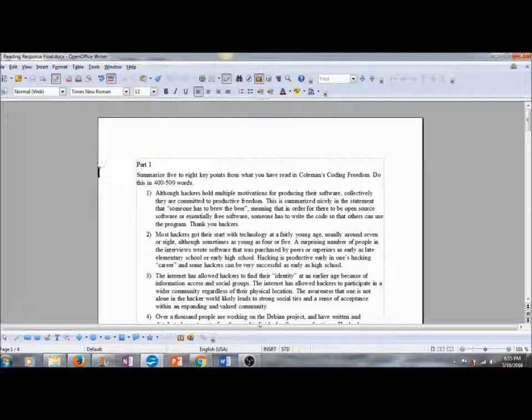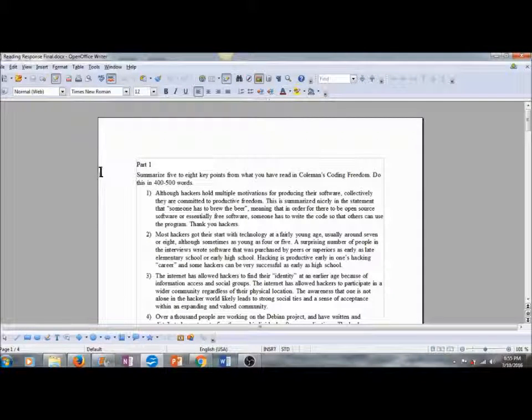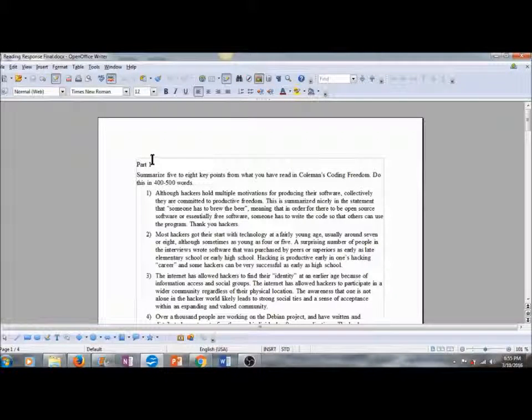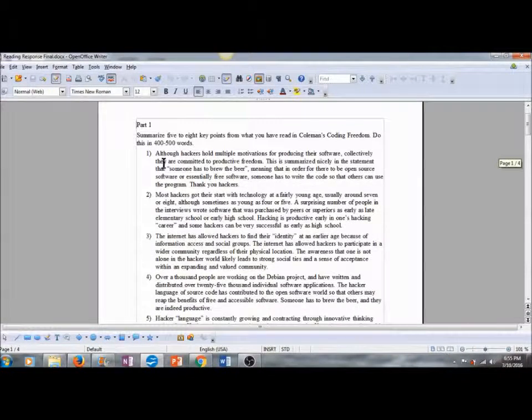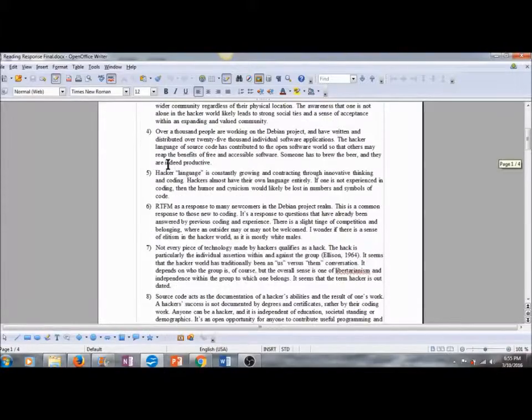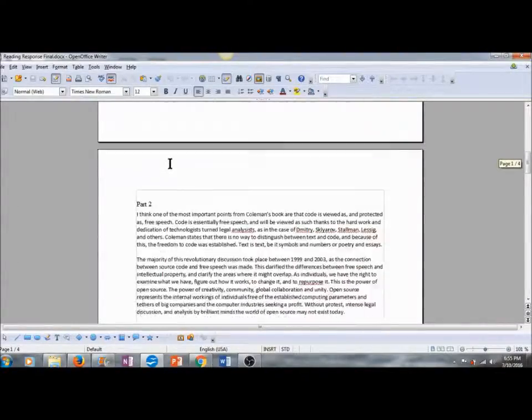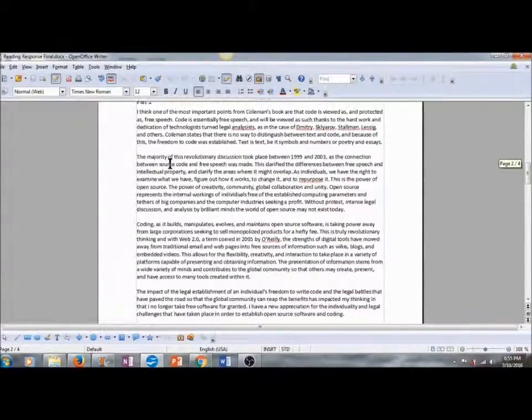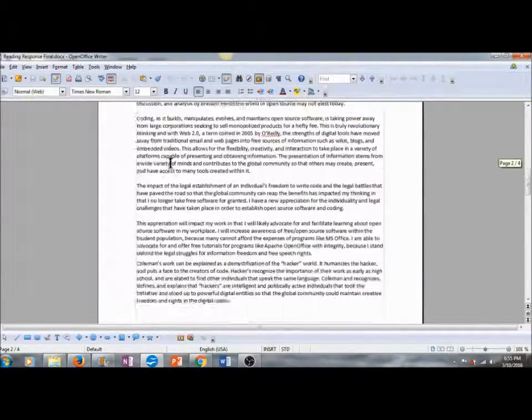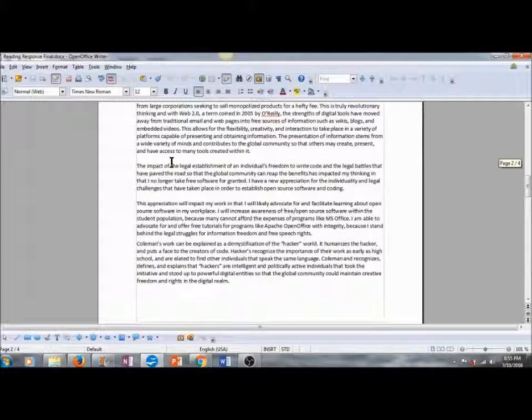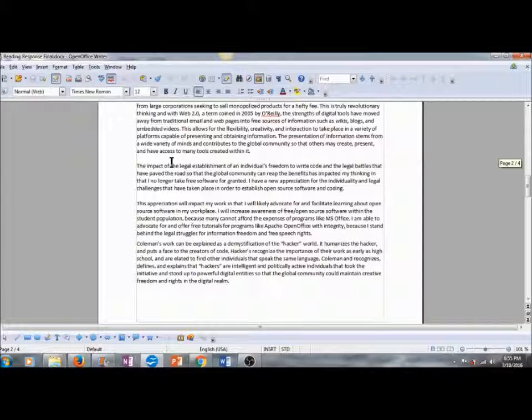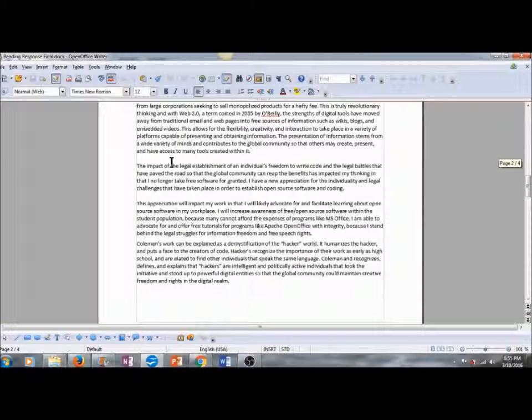Now what that does is that just imports all of the text from that document. As you can see, it is complete and the formatting is exactly the same as it was in the Microsoft Office Word document.